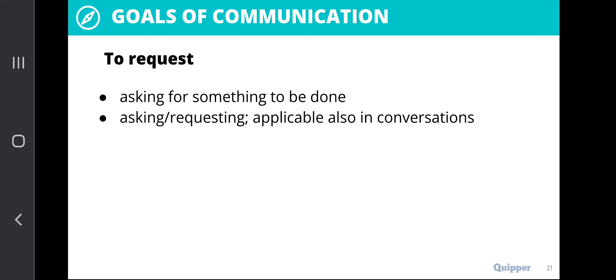Another goal of communication is to request — asking for something to be done. This is also applicable in conversations. In making requests, we need to remember that aside from communicating your point, you also need to be specific and precise on what you want to achieve. The request is something that needs to be realized and accomplished. We need to make sure that the manner and timing of your request are acceptable.